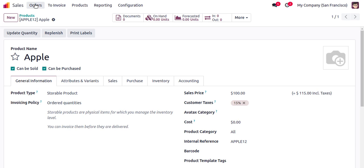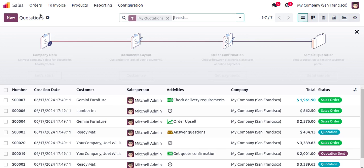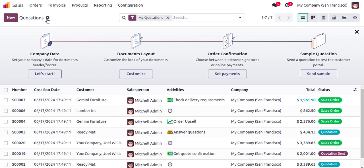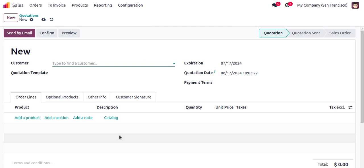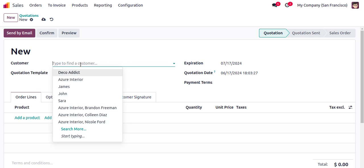Let's come back to Quotations and click New to create a new quotation. This is the sales form view. Here you can see options to select the customer, expiration date, quotation date, payment terms, and also the option to enter product details.